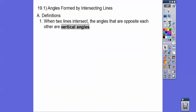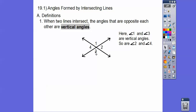Let's start off with a couple of definitions. When two lines intersect, the angles that are opposite each other are called vertical angles. So angles 1 and 3 are vertical angles, and angles 2 and 4 are vertical angles. If we have two lines intersecting, the opposite angles are called vertical angles.